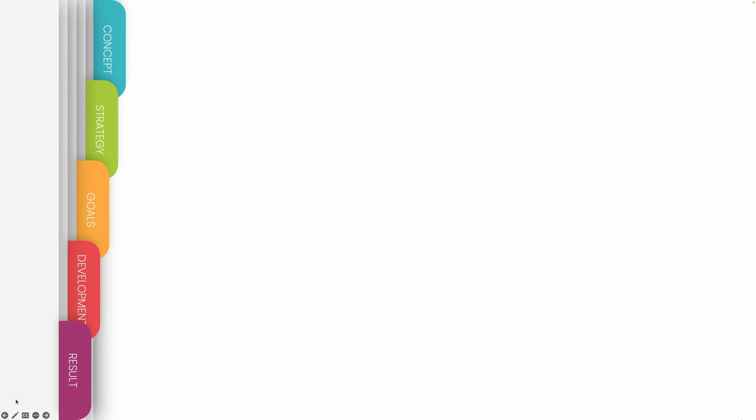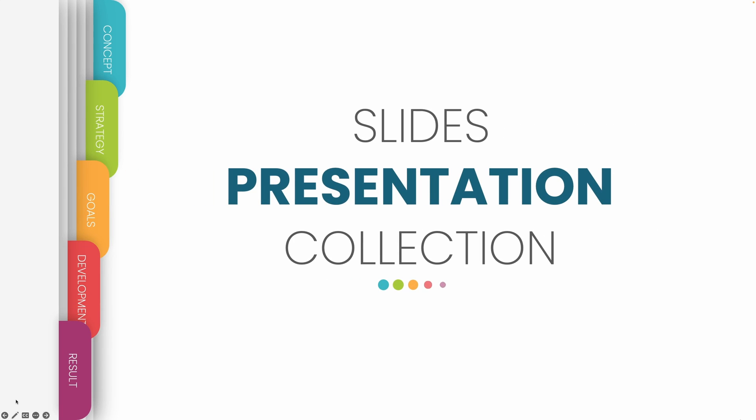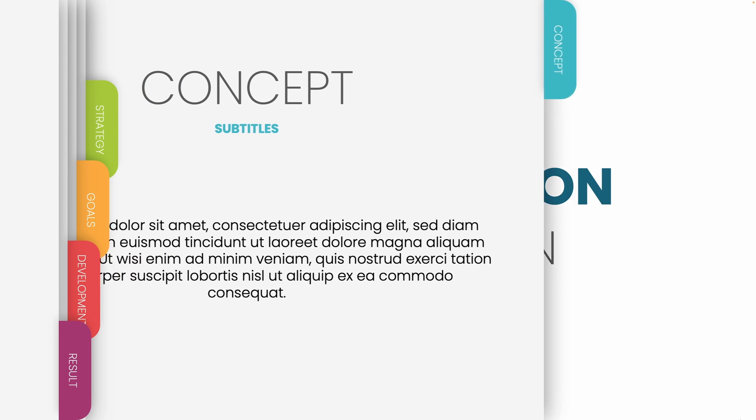Hi there! In this tutorial, I'll show you how to easily create these beautiful animated slides in PowerPoint.